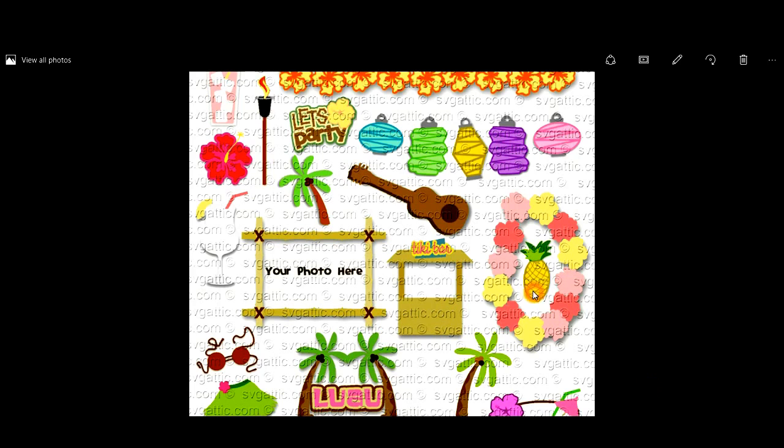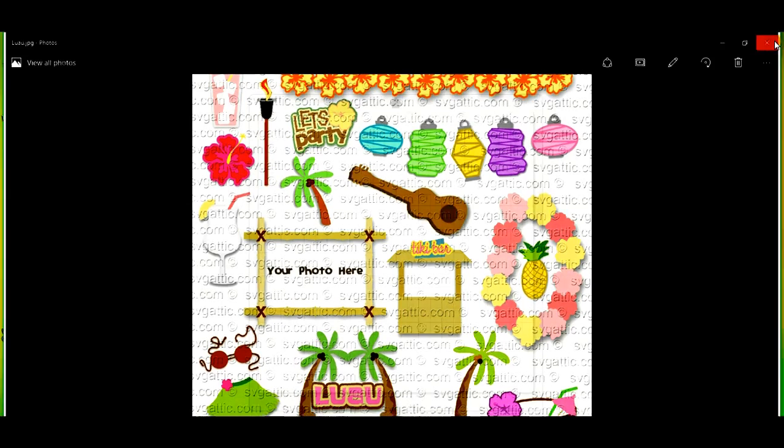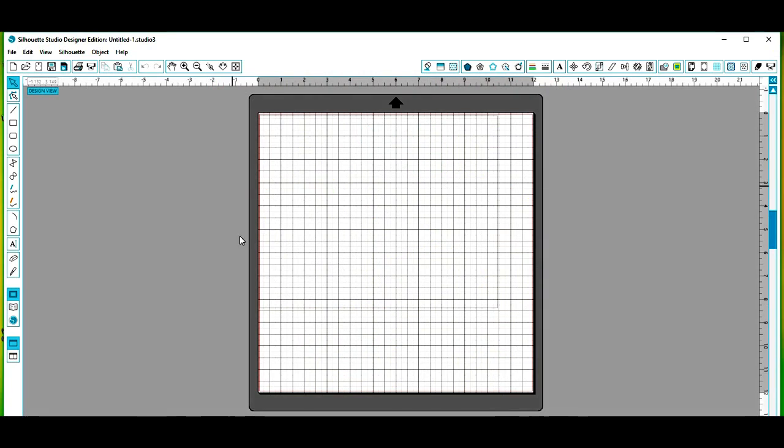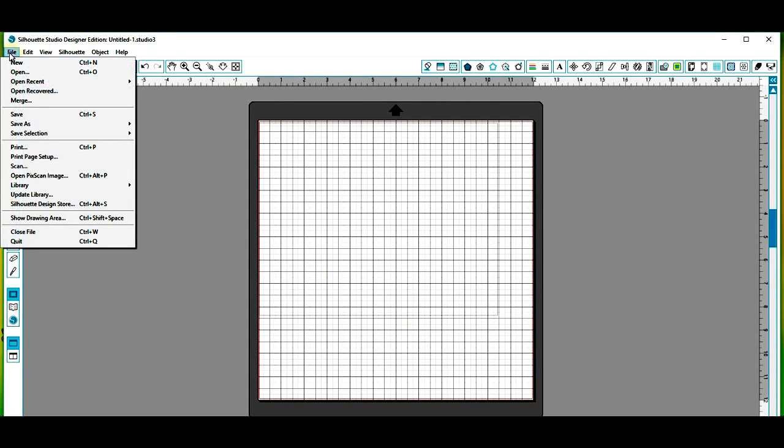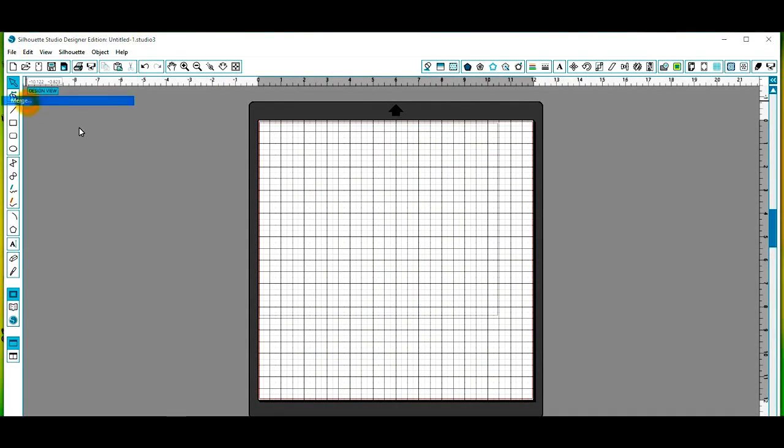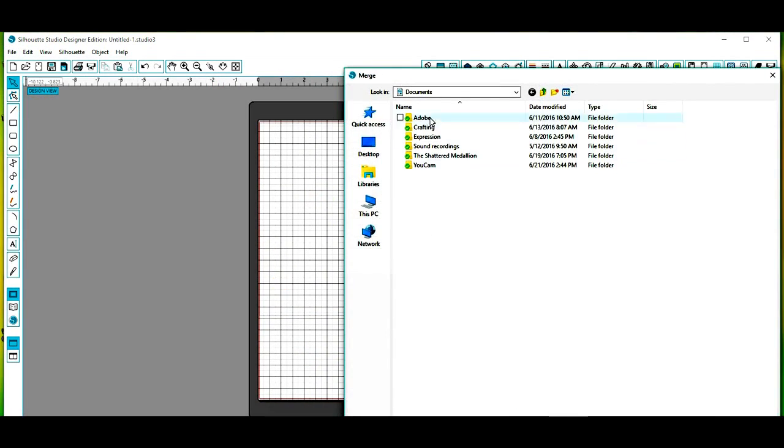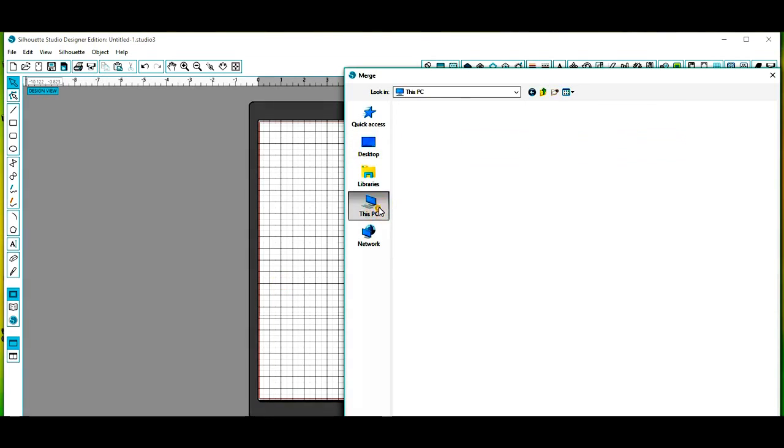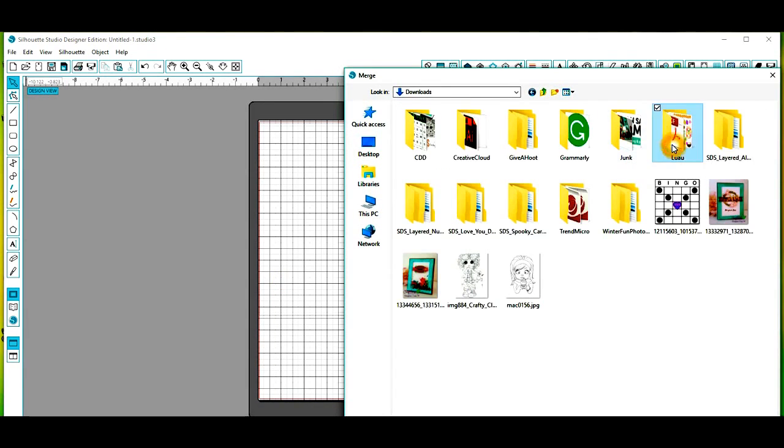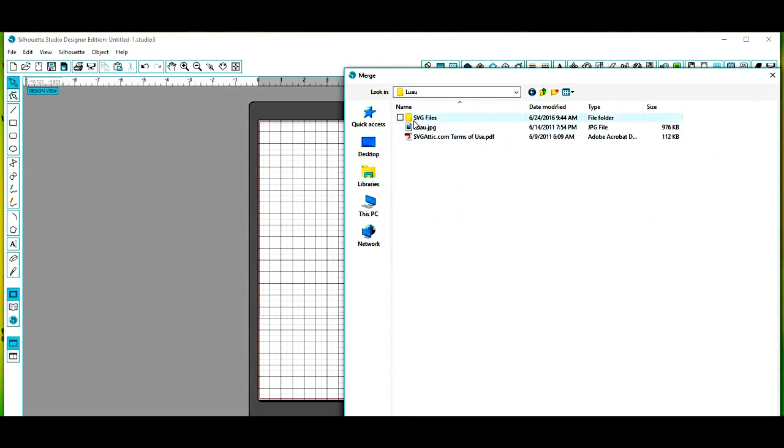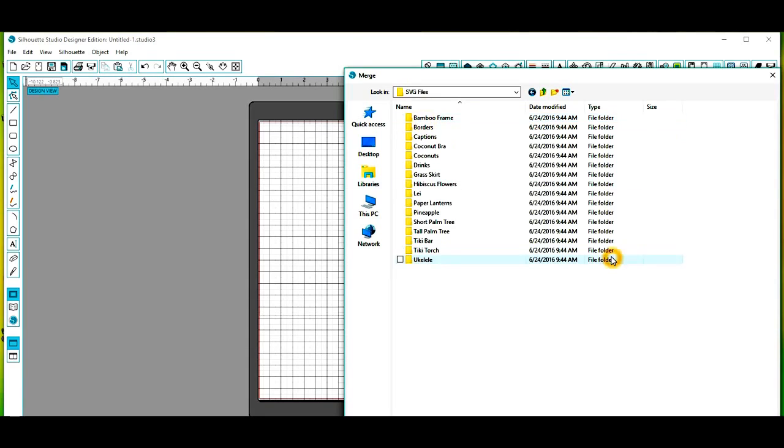So what I'm going to do is walk you through real quick how I take the base of the pineapple here and create a card base to layer our pineapple on. So I'm going to go ahead and close this out and we're going to step over here into our Silhouette software.